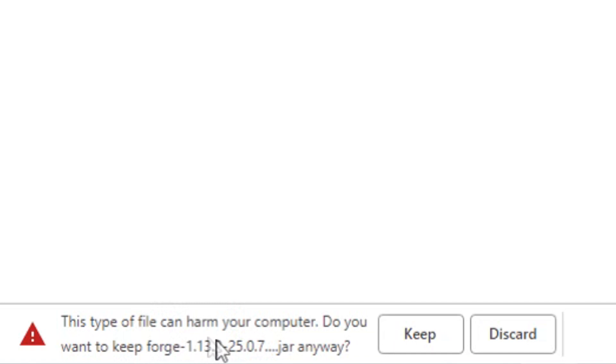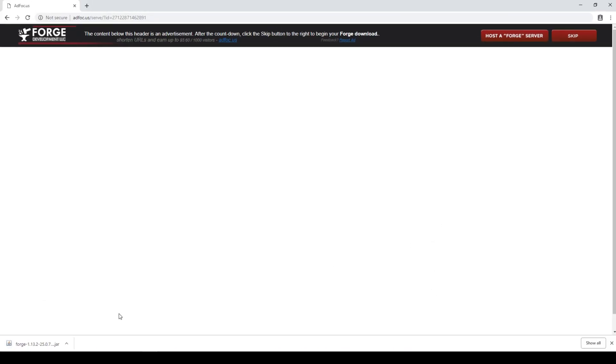If it gives you this notification, this almost looks like a warning, but it's really not a harmful file. Just click keep and the download will be finished.